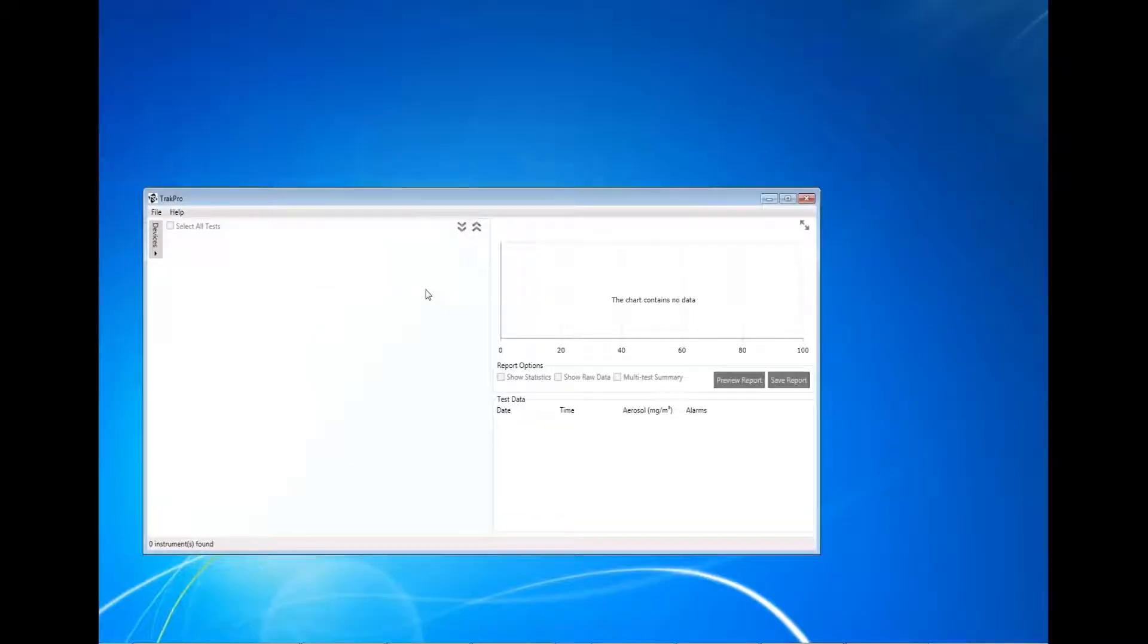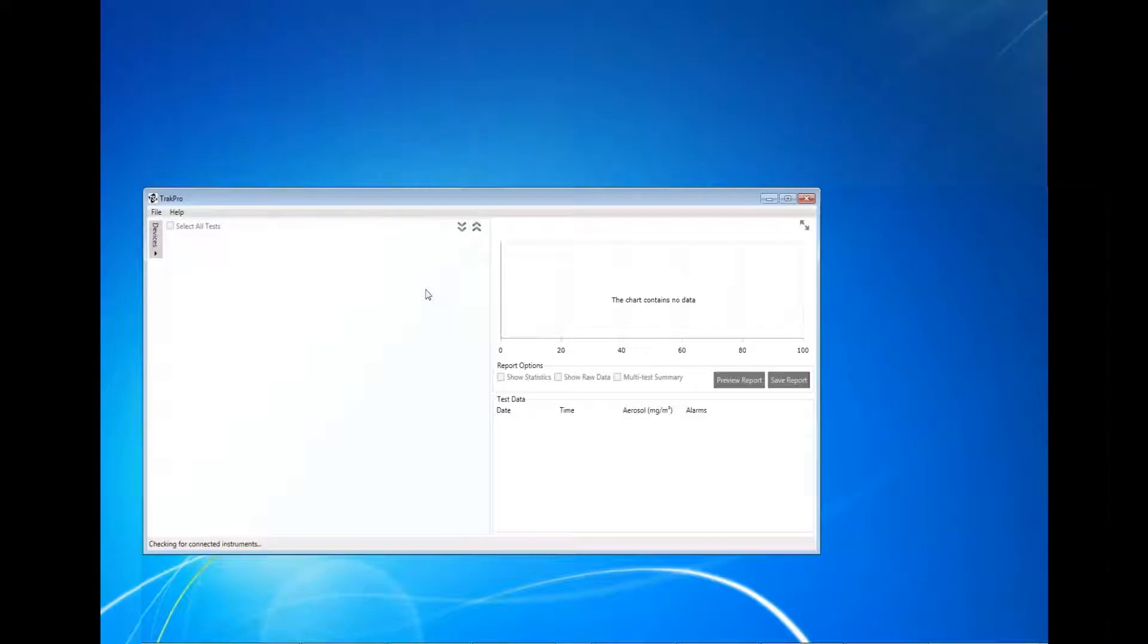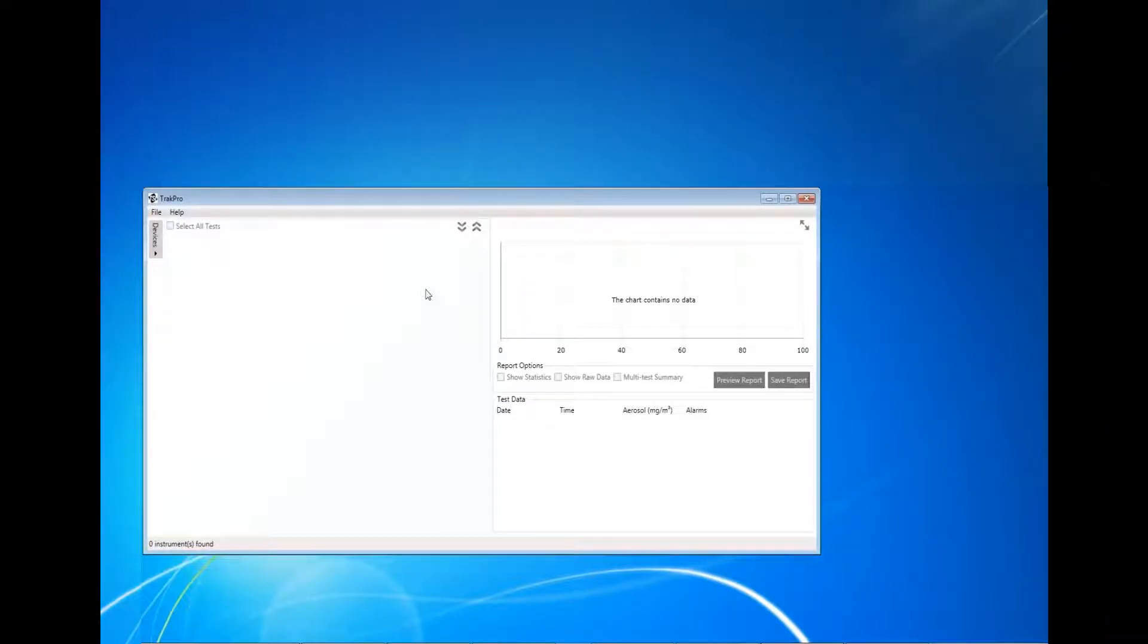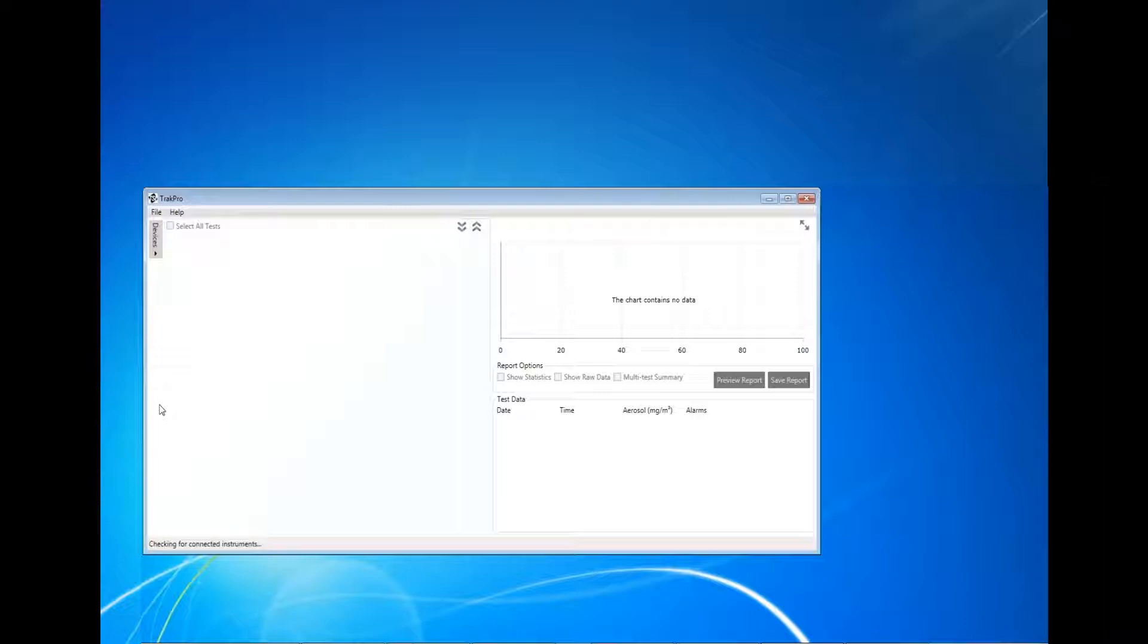After TrakPro 5 has been installed onto your computer, you can use it to download log data from the instrument. To do this, you will need to connect it to your computer. This can be done using the USB cable that was provided with the instrument. It is important to note that when downloading log data, the instrument must be powered on.